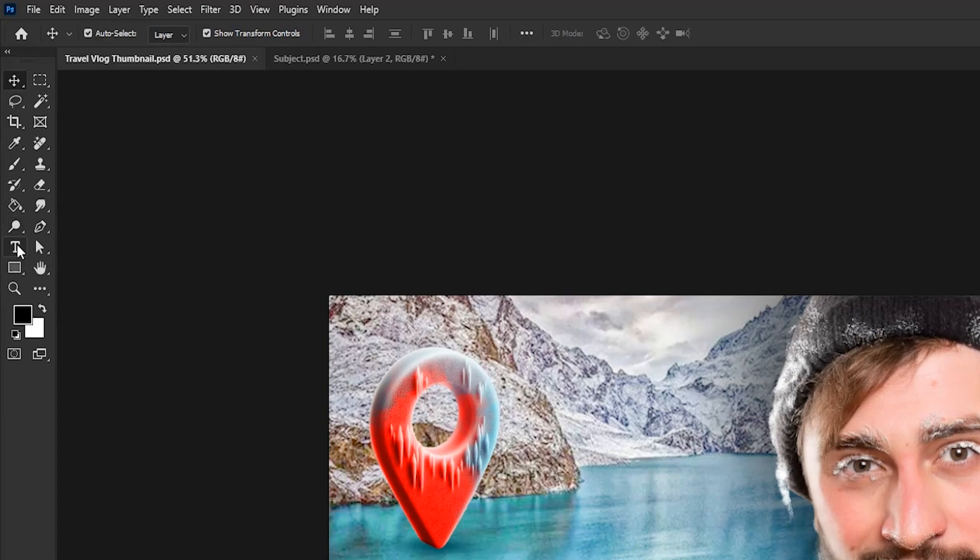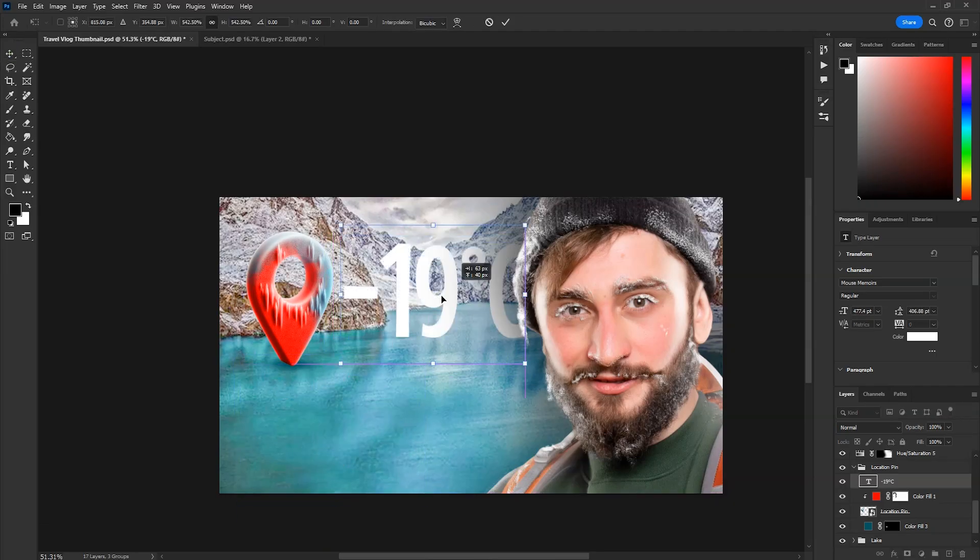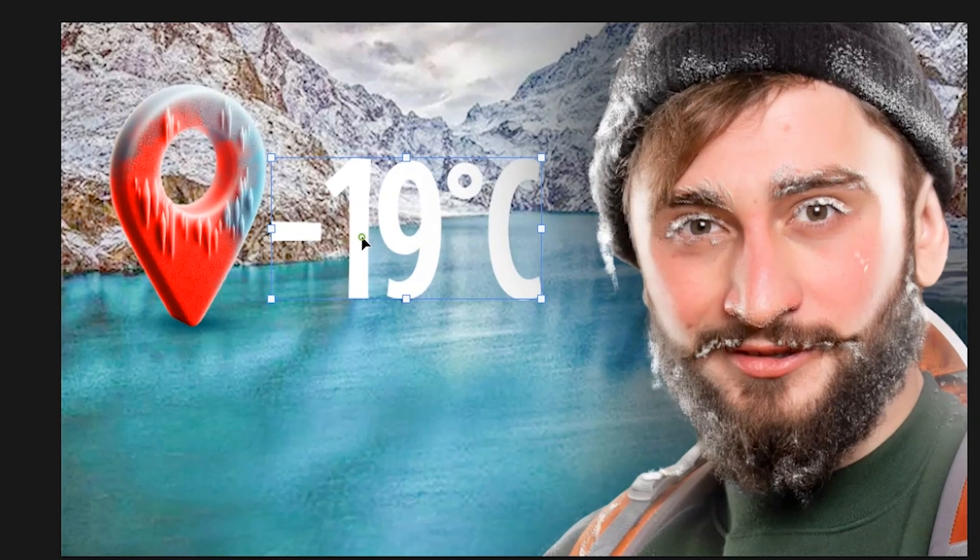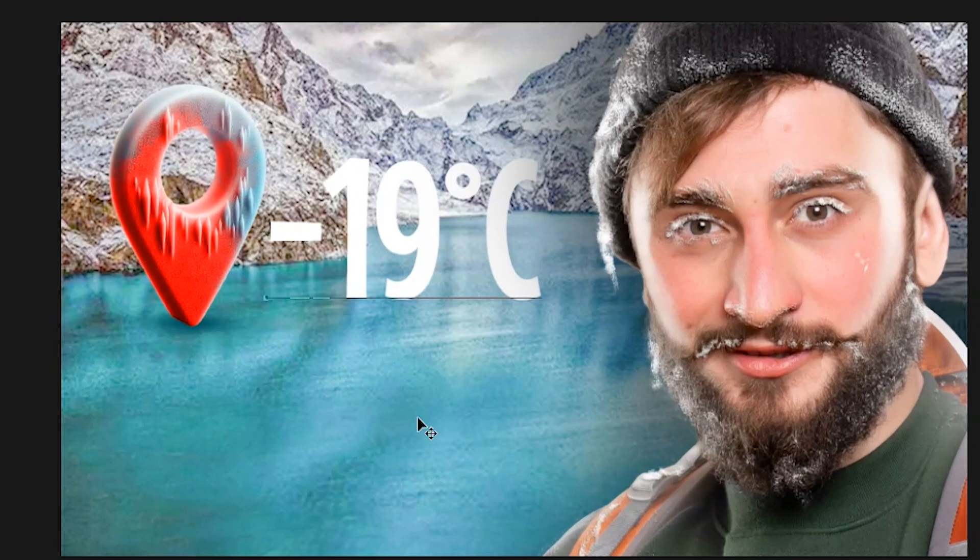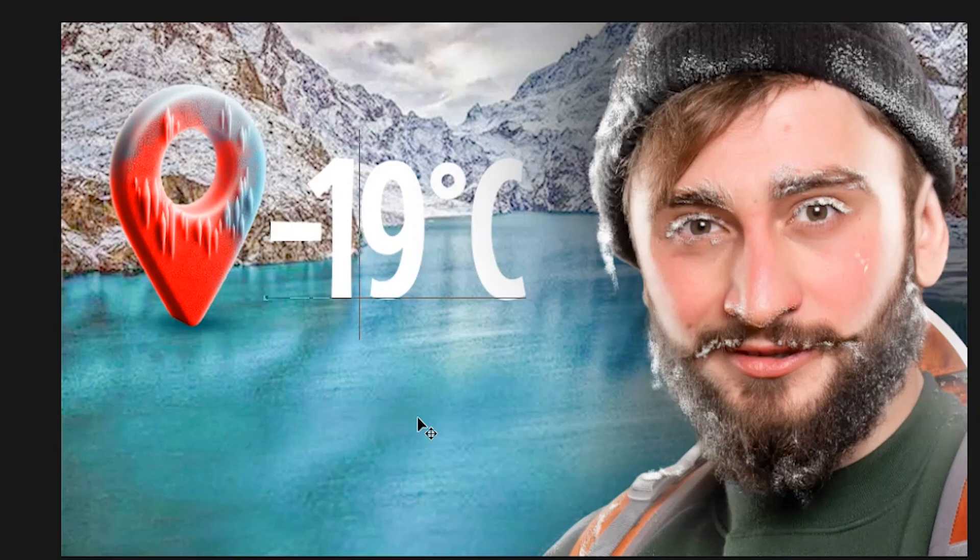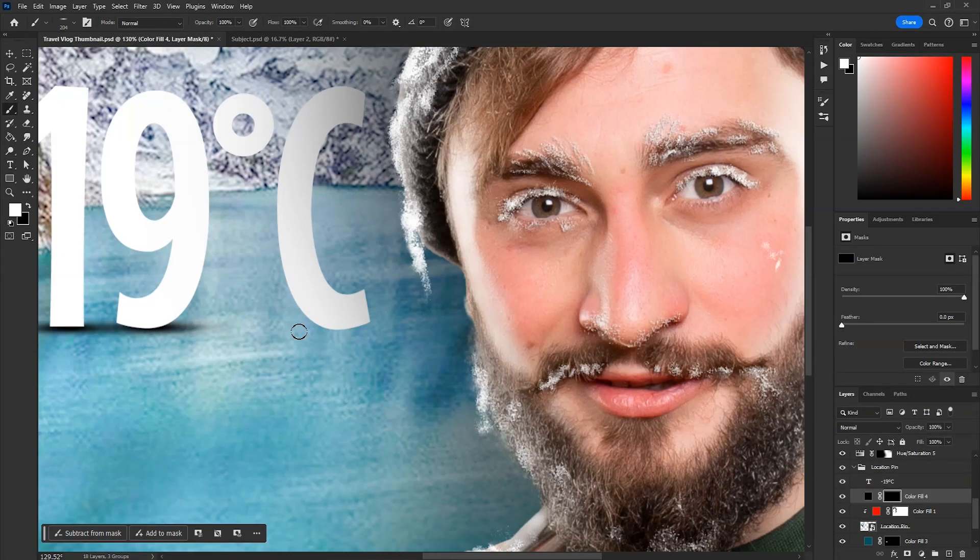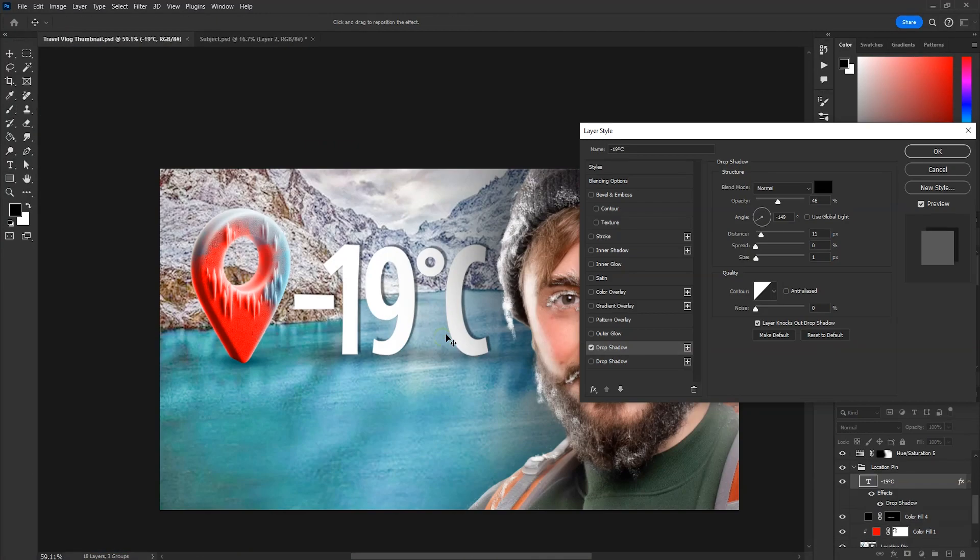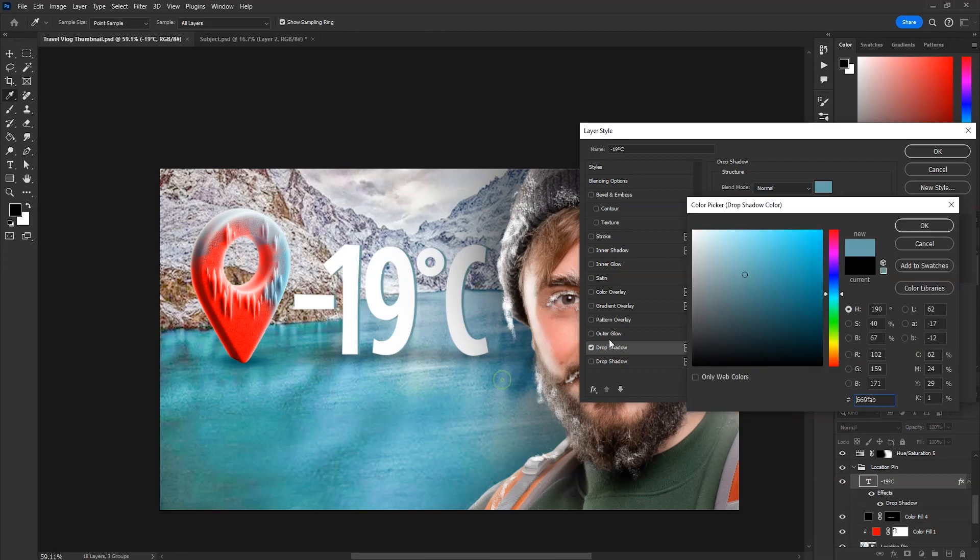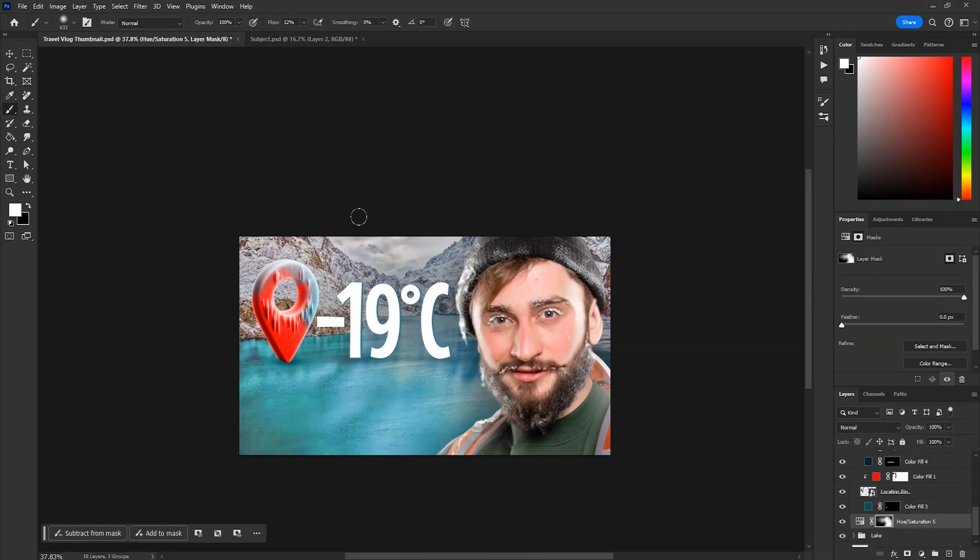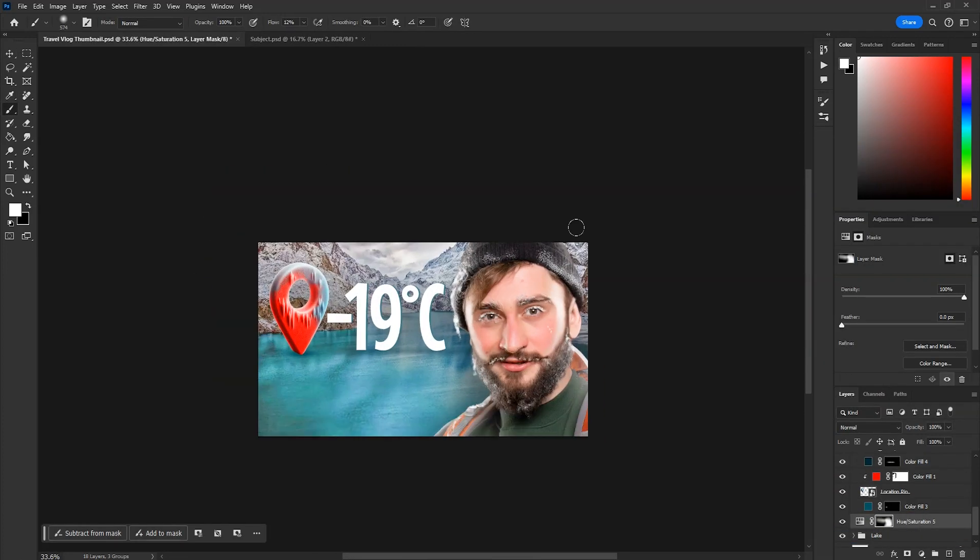Now take type tool and we'll write the temperature, and then we'll place it here. To adjust the spacing between letters, double click on the text and then click between two letters. While holding Alt key, press arrow keys to adjust the spacing. Then add shadows to it with same method. Add slight drop shadow to it and then add some shadow in the background with hue saturation layer.